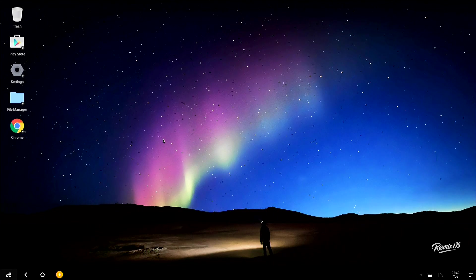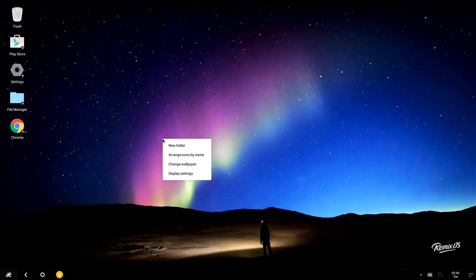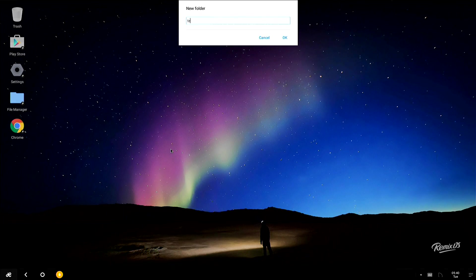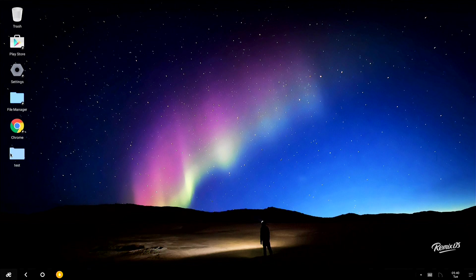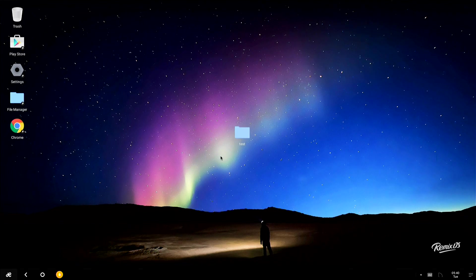And here we are at the Remix OS desktop on our new installation. The only thing I'm going to do right now is just create a folder called test because I want to see if this will show up when we start booting this up on different computers. I'm going to shut this down now. We're going to take out some other devices and see how it works when we take this drive out of this computer and put it in another one.